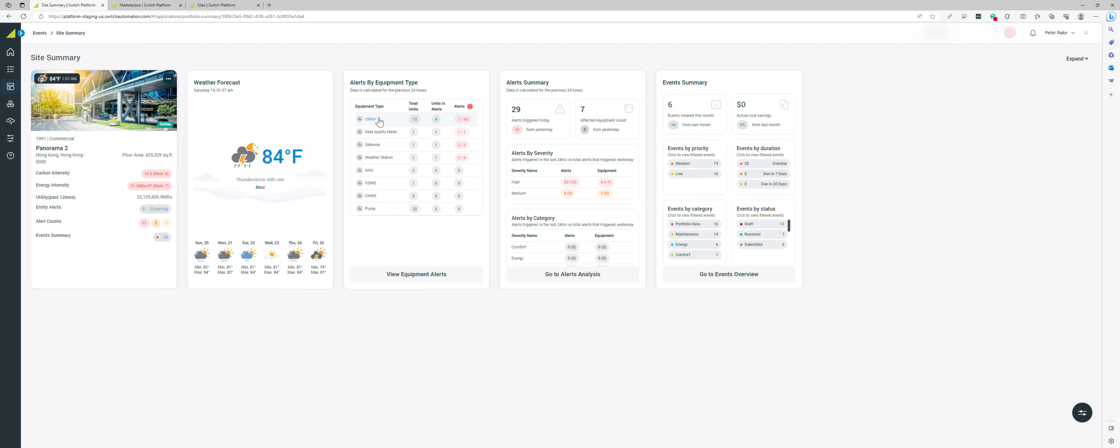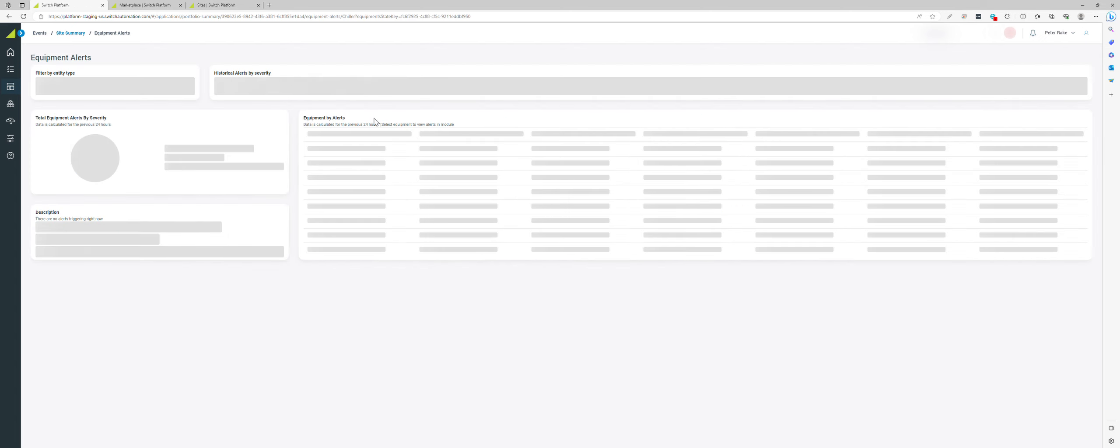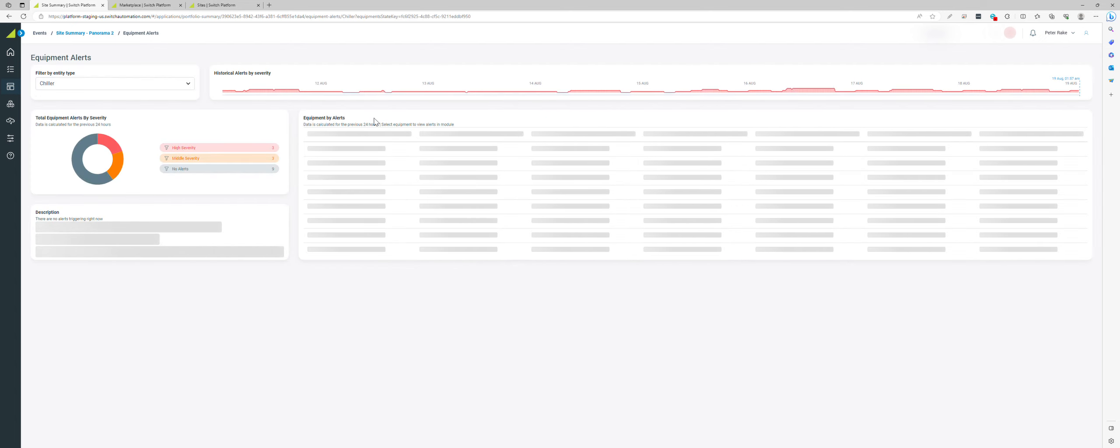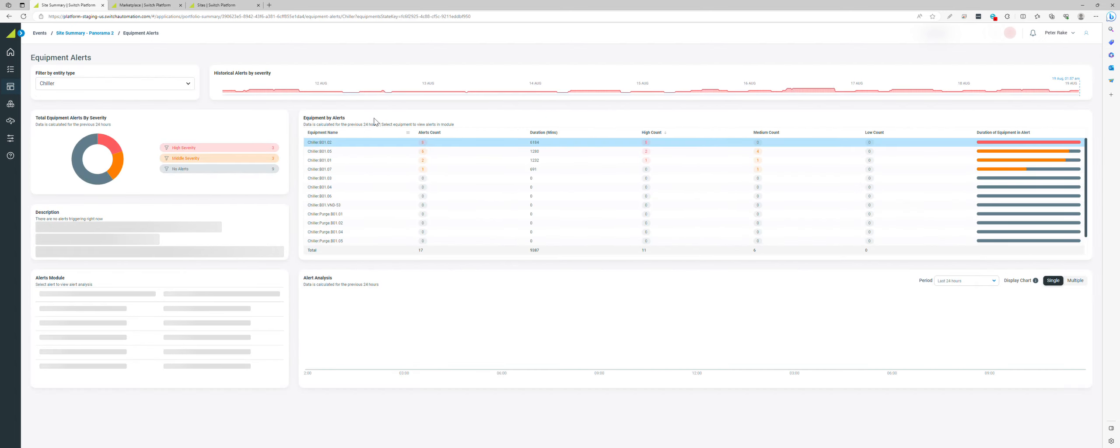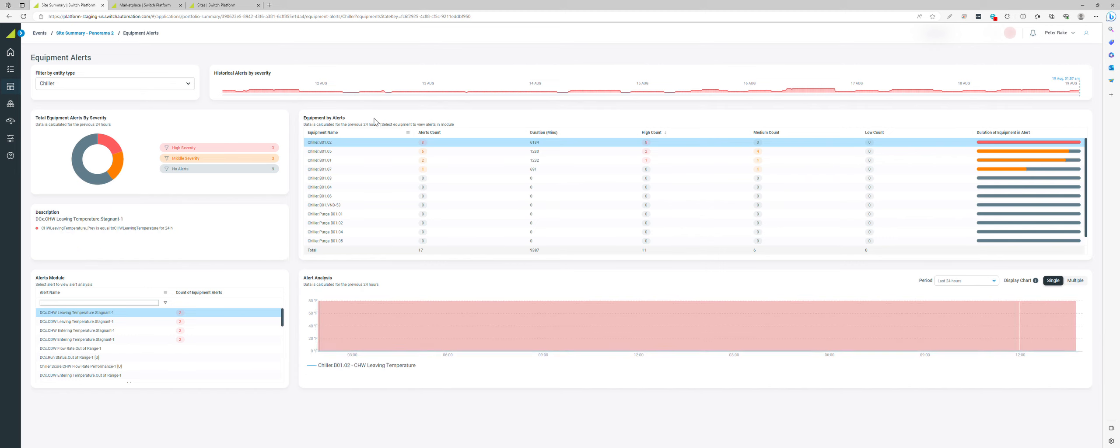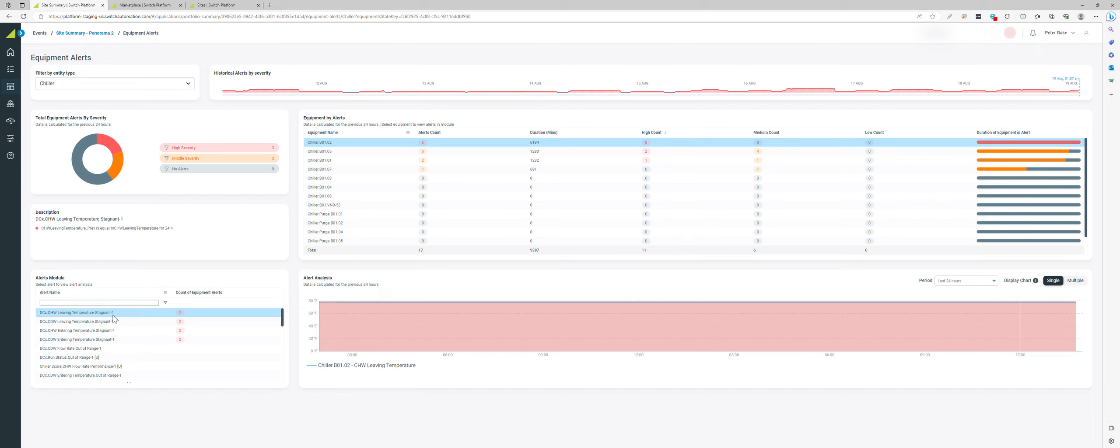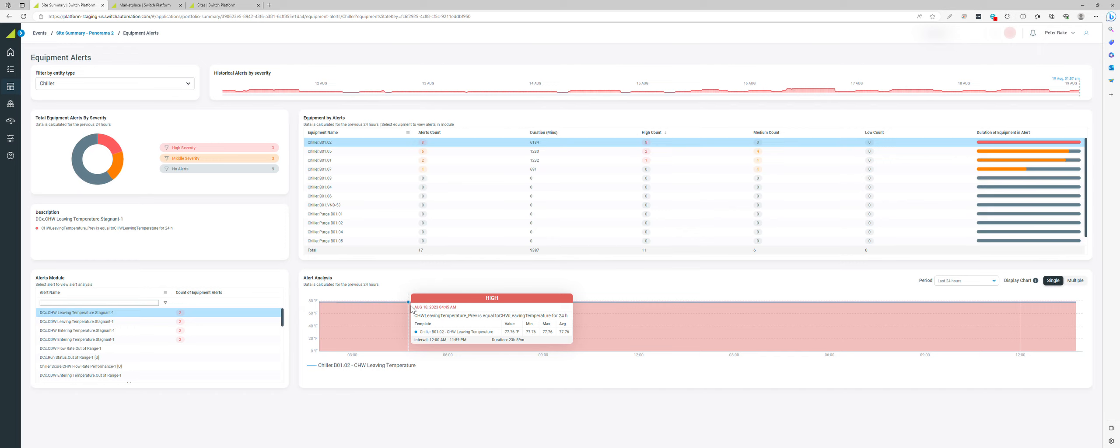Jumping into something more technical, I can have a quick look at the chillers. The chillers are obviously a big part of the building and the feeds of the building. If we've got issues with chillers, that can affect occupant comfort. You can see that we've got data quality issues here where we've got stagnant sensor points coming in from the field.